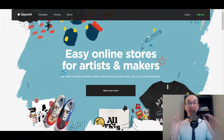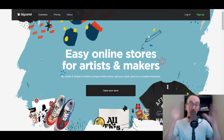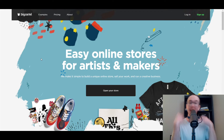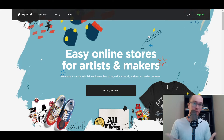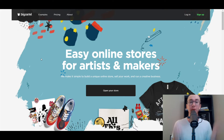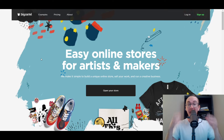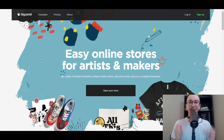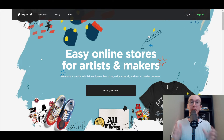Hey, what is up, guys? It's Brendan here. And today I'm going to be showing you how to make an online store completely free and without using Shopify. And that platform is Big Cartel.